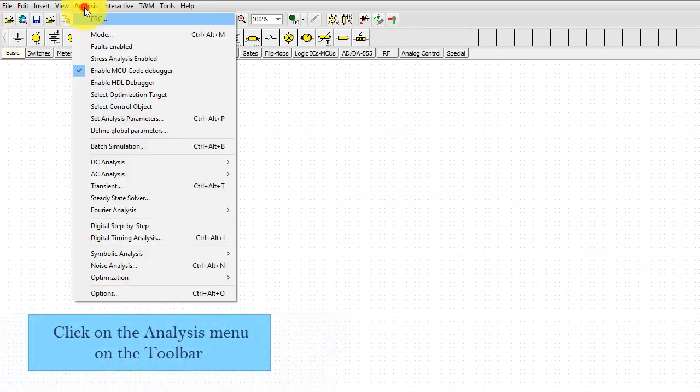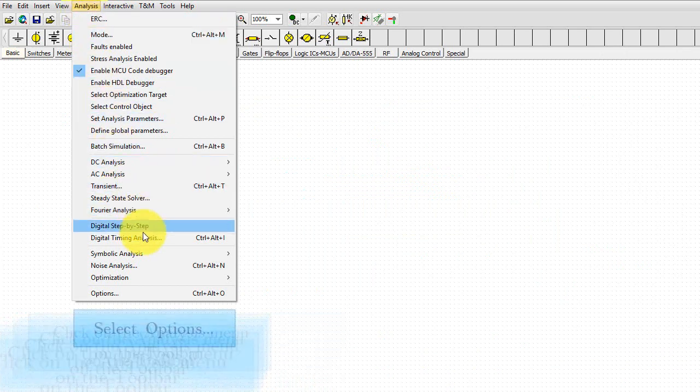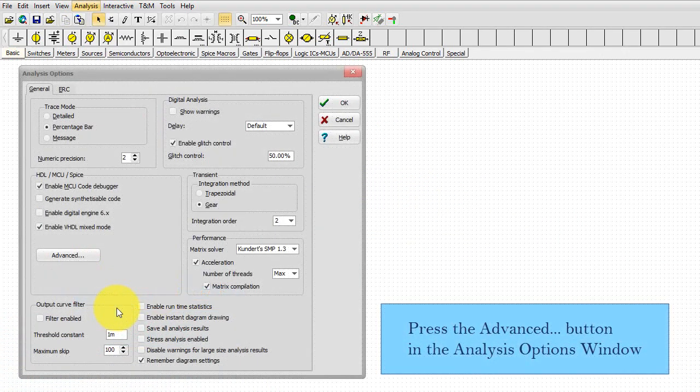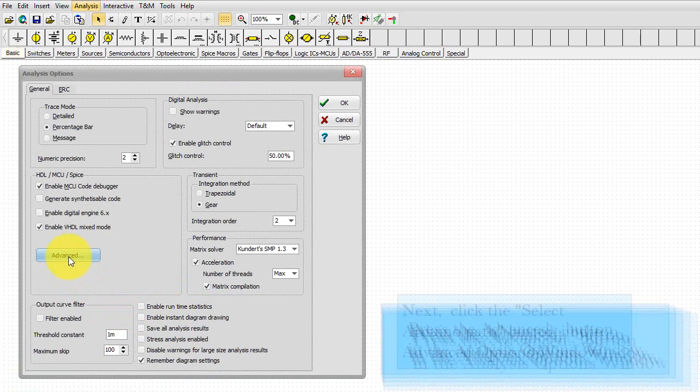Click on the Analysis menu on the toolbar. Select Options. Press the Advanced button in the Analysis Options window.